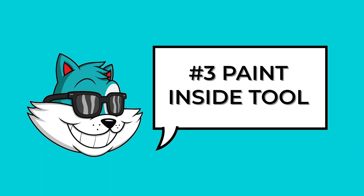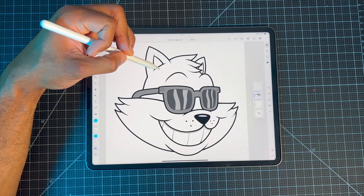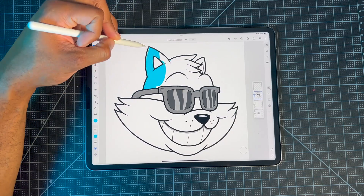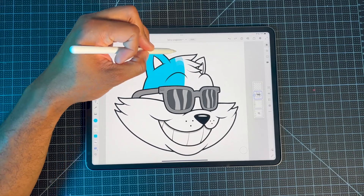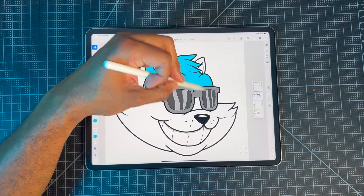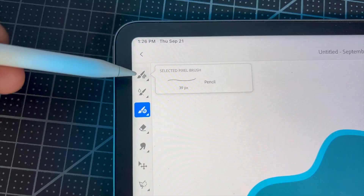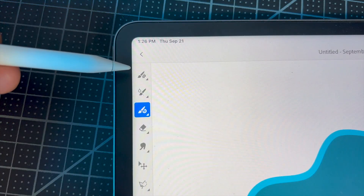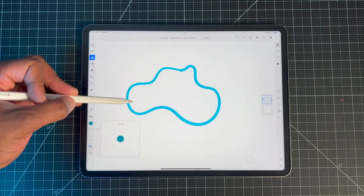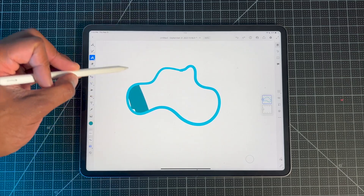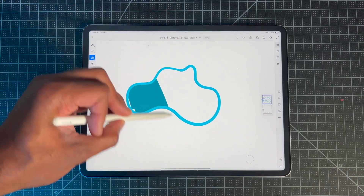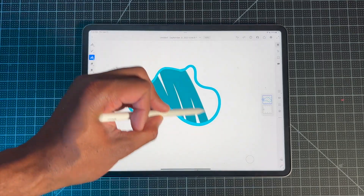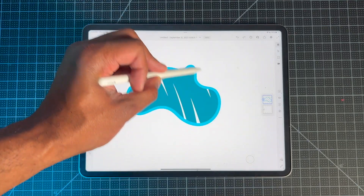Now let's talk about the Paint Inside function. This feature allows you to apply color within a shape or a selection of artwork, but it only works when you're using a brush. Also, no matter how much you paint outside of the shape, all your color will be contained inside.